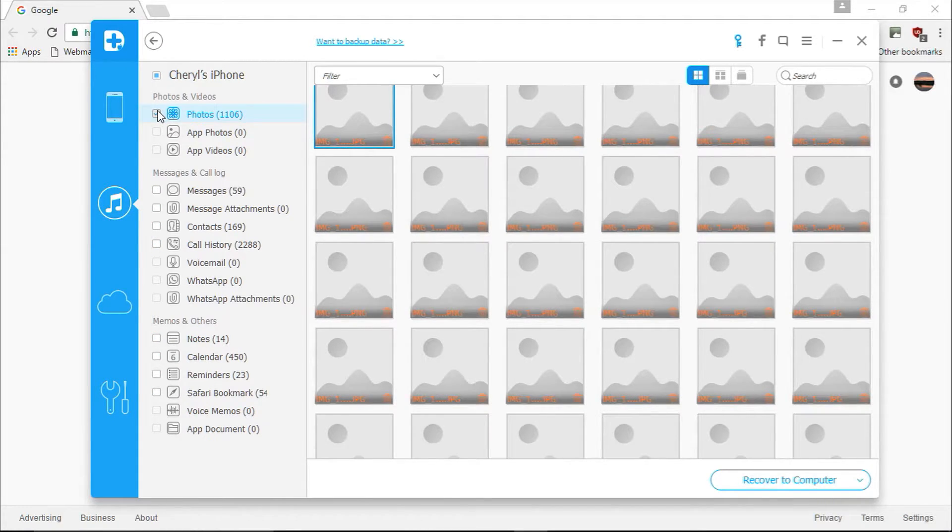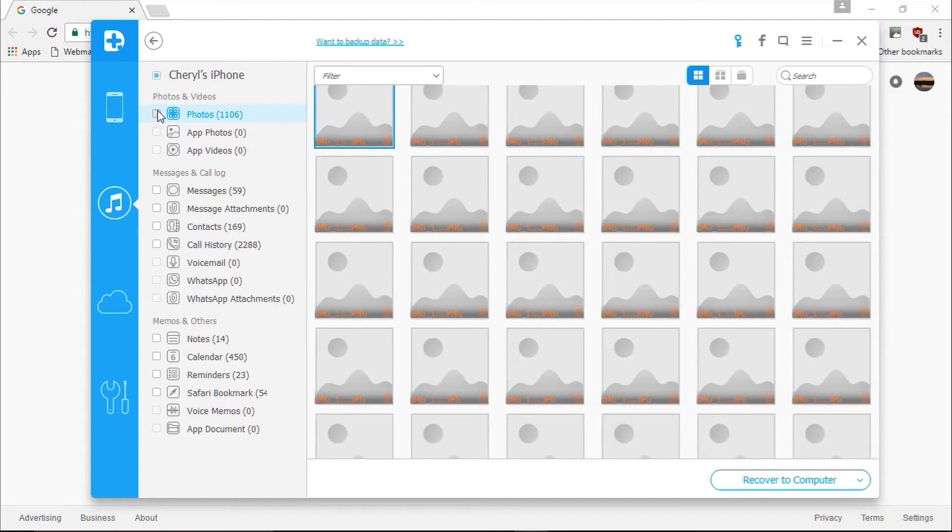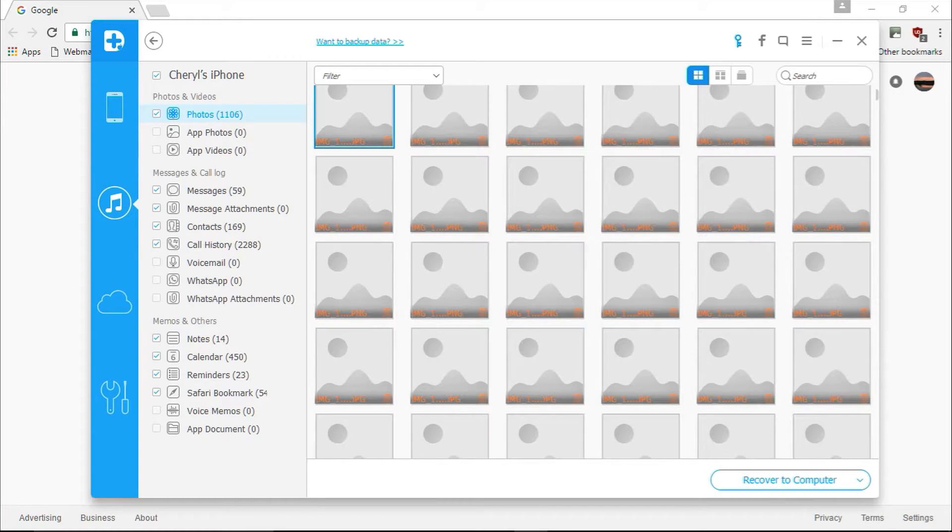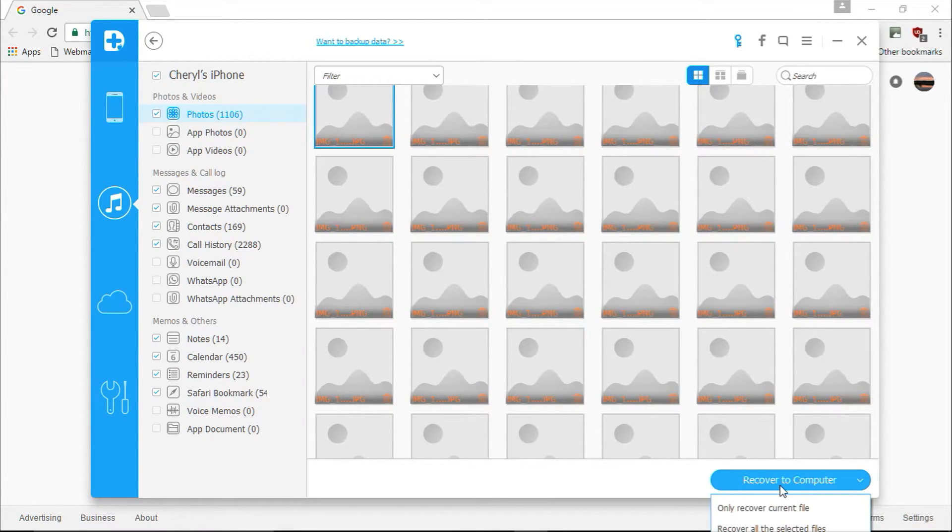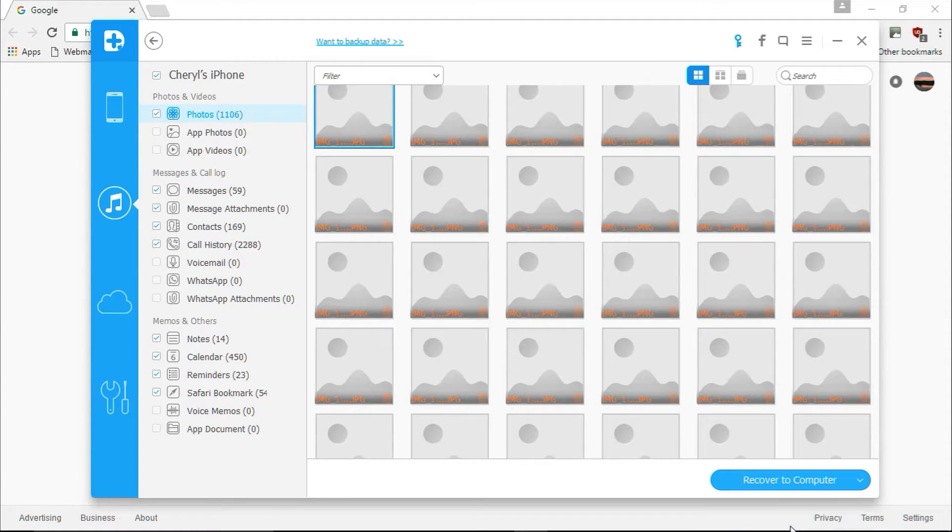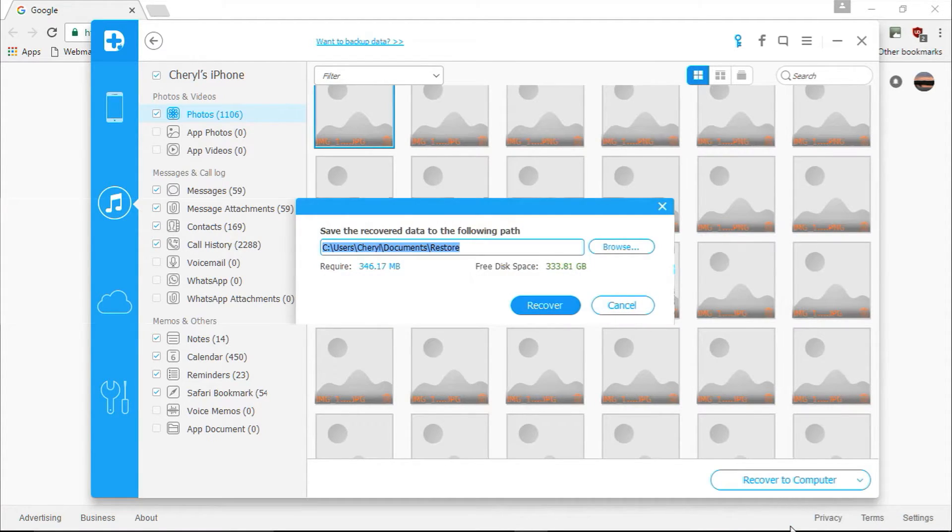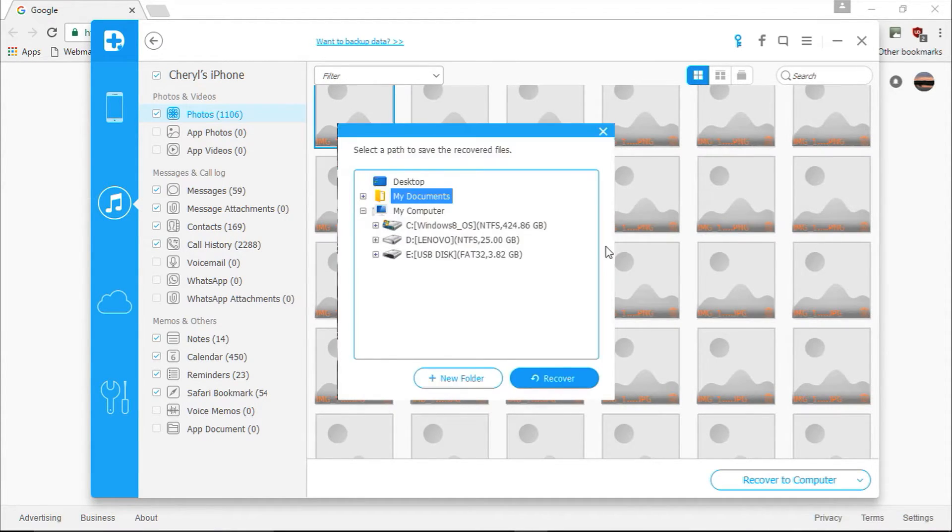Once you've selected all the files you want to recover, click the blue Recover to Computer button in the lower right corner to start restoring your files. When you click Recover to Computer, it will ask you to only recover the current file or recover all the selected files.